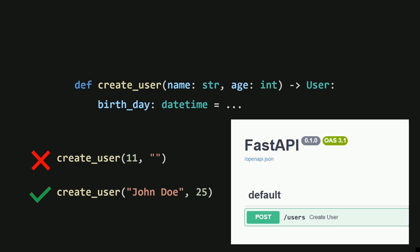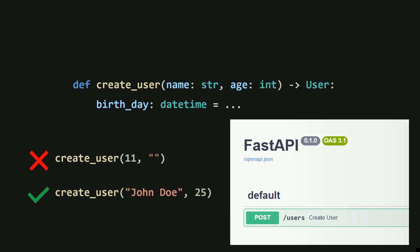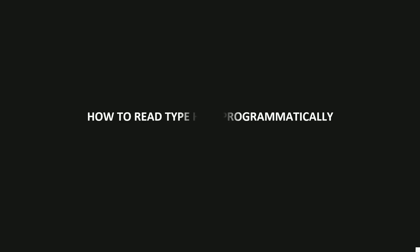In this video, I'll walk you through the basics of how FastAPI takes advantage of type hints, and at the end, I'll show you a quick code example to tie it all together. To start, let's first figure out how to read type hint information in the first place.